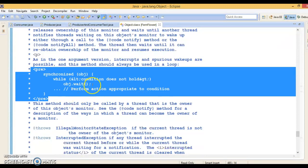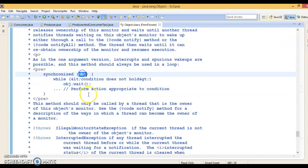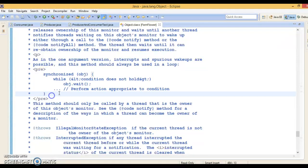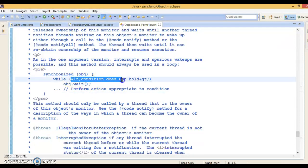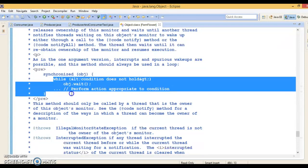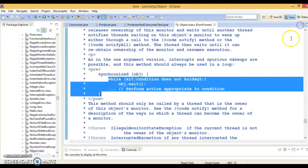Here you are passing the object on which you want to synchronize, and you will have to check this condition in the loop. Why a loop? Why can't we use an if condition? Let's try to understand through an example. In an earlier video tutorial we have seen the producer-consumer problem.